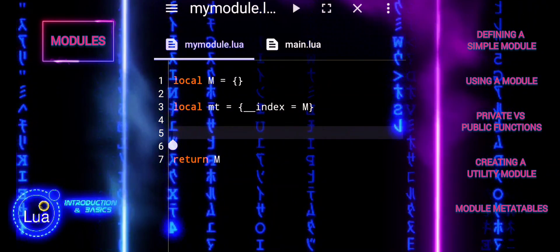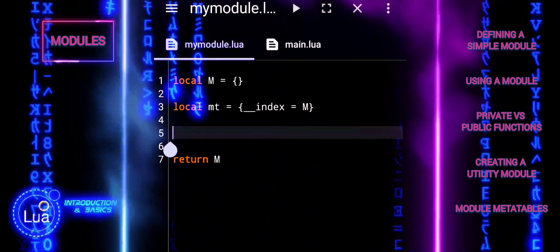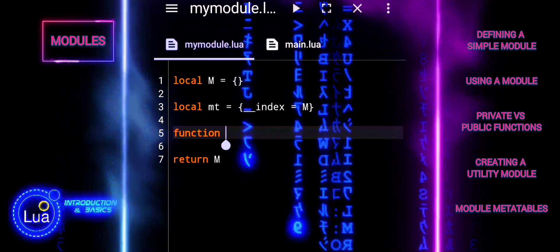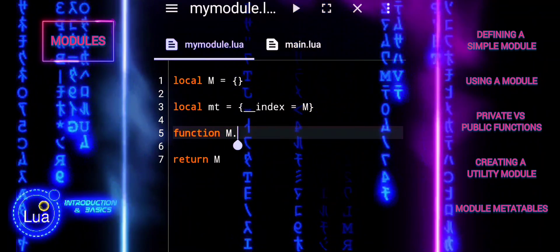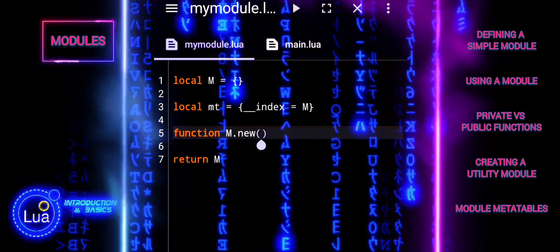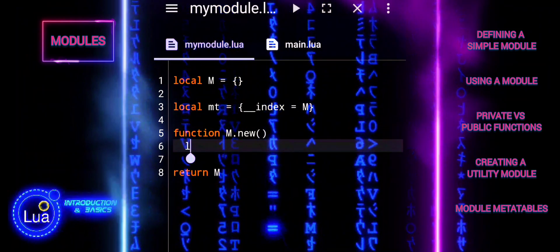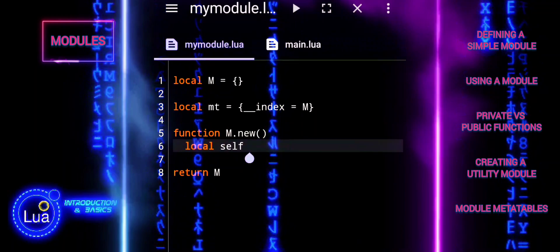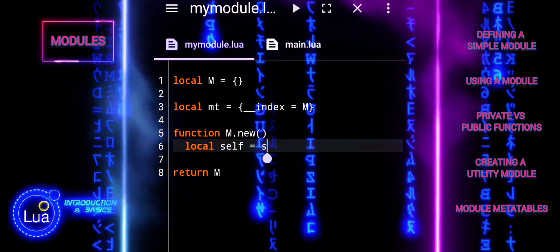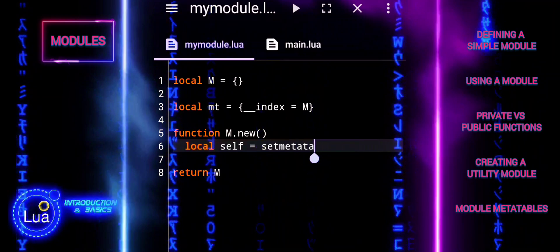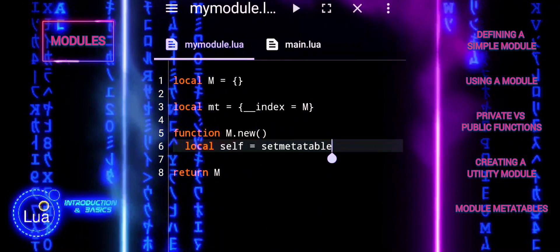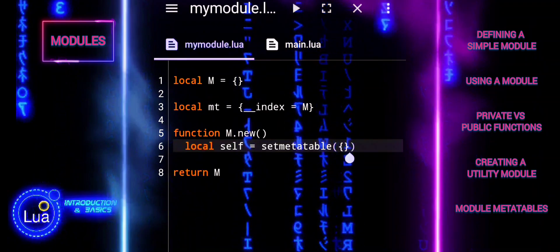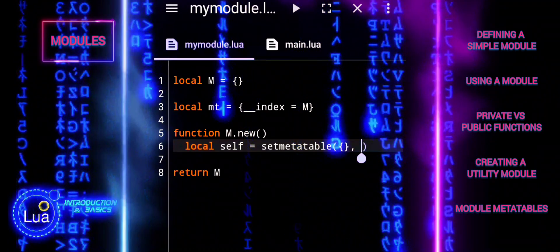LocalMT creates a meta table with an index field pointing to M. The index field is used to look up methods in the module table. Function M.New defines a constructor function that creates a new instance of the module. LocalSelf creates a new table and sets its meta table to MT, effectively making it an instance of the module, then returns self — the new instance.